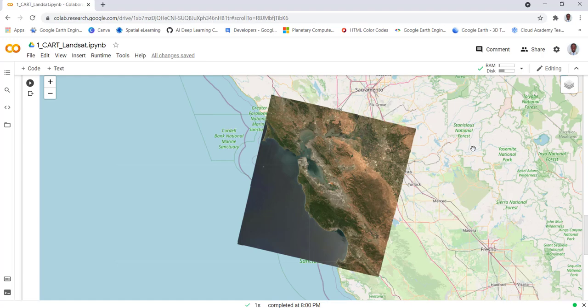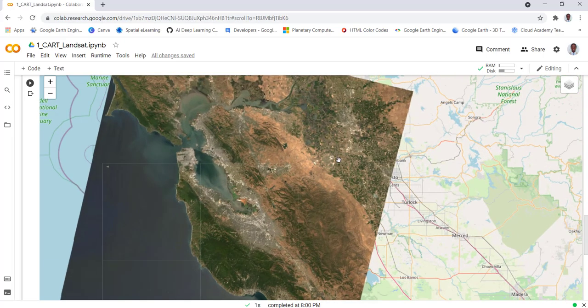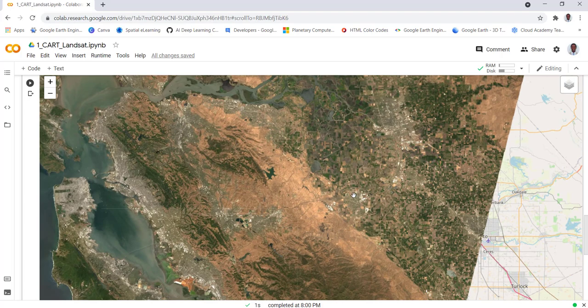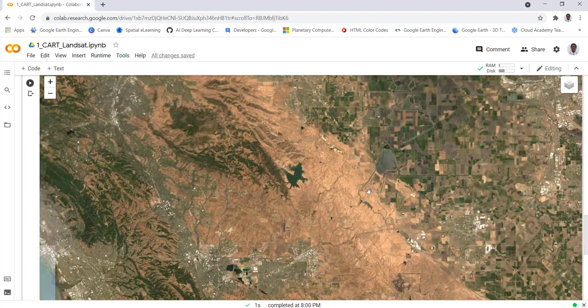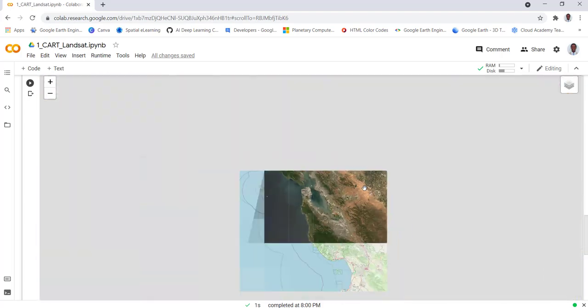Hi everyone, in this lecture I'll show you how you can apply a supervised machine learning classification using Python Earth Engine API in Google Colab environment. Google Colab is a cloud hosted Jupyter notebook, so we'll get started.